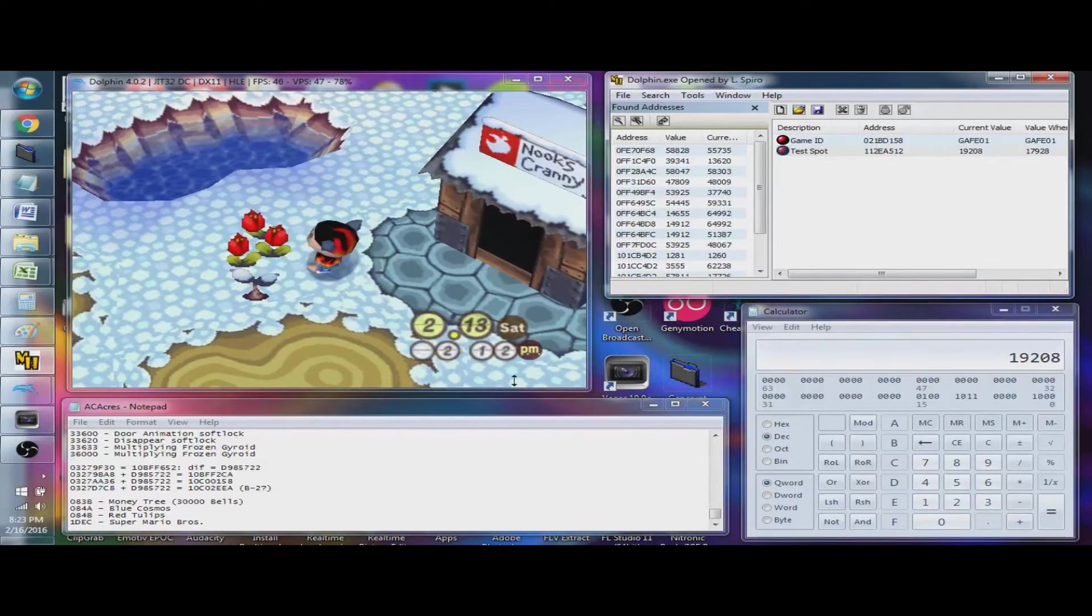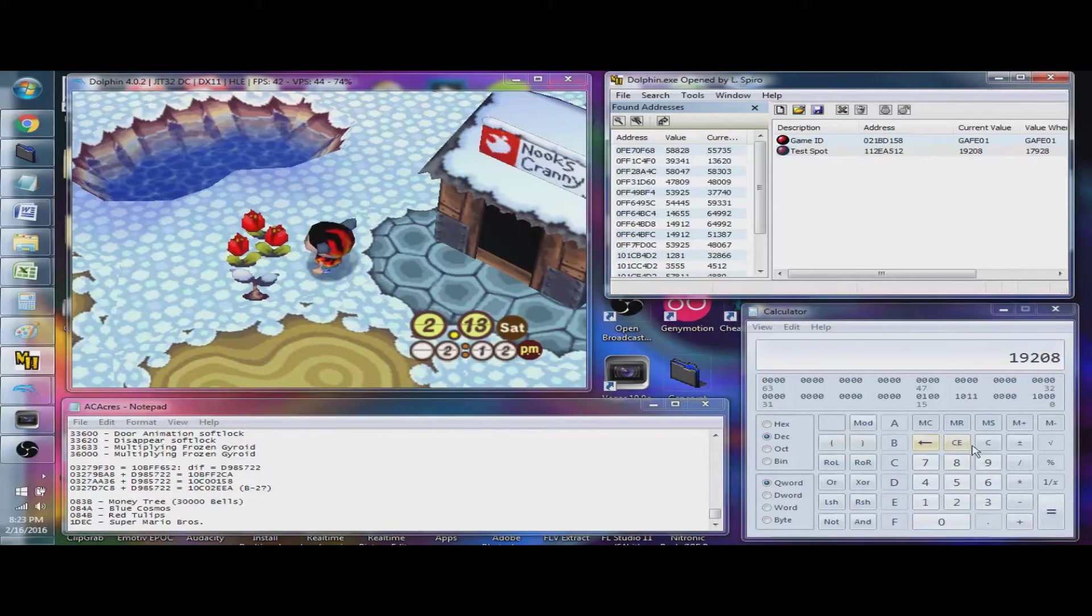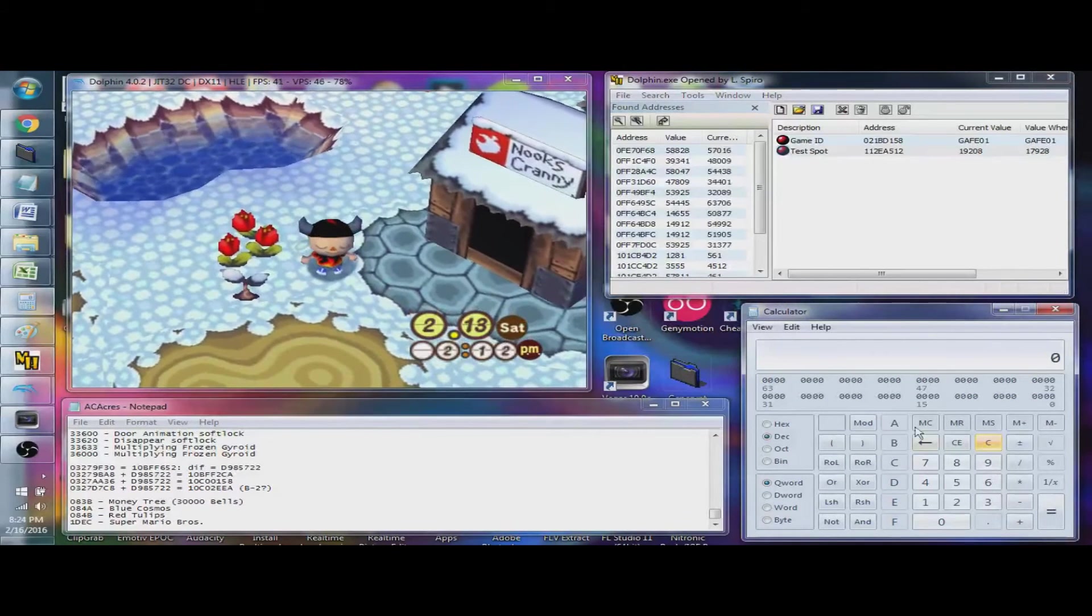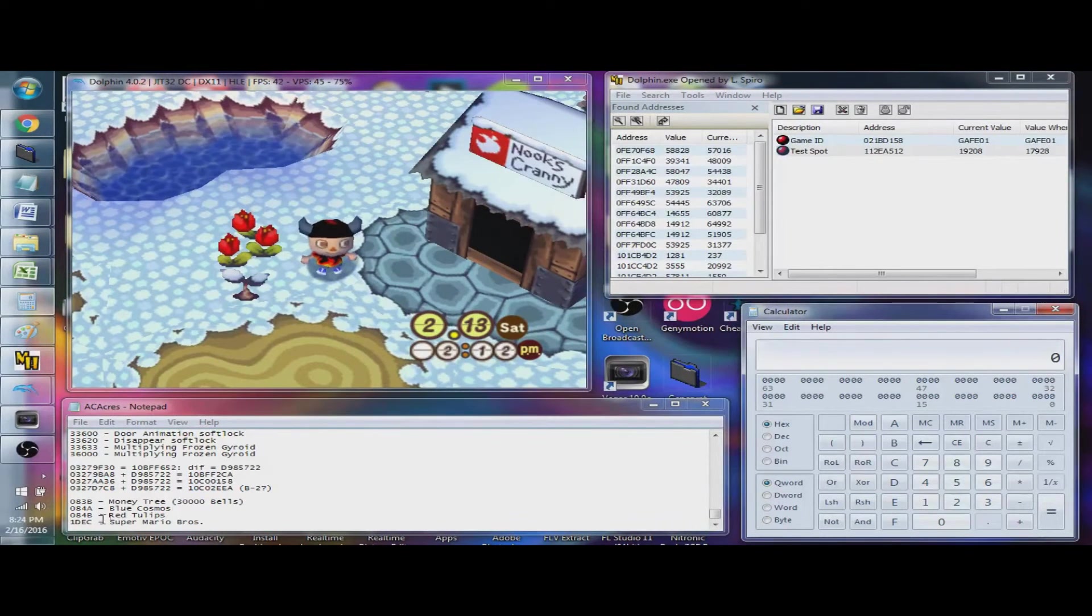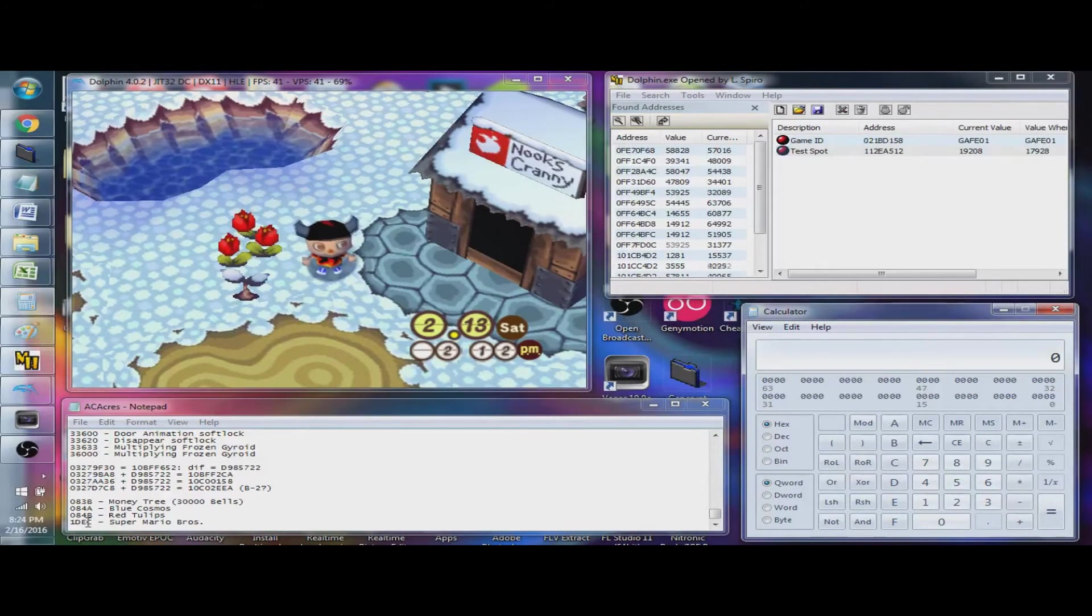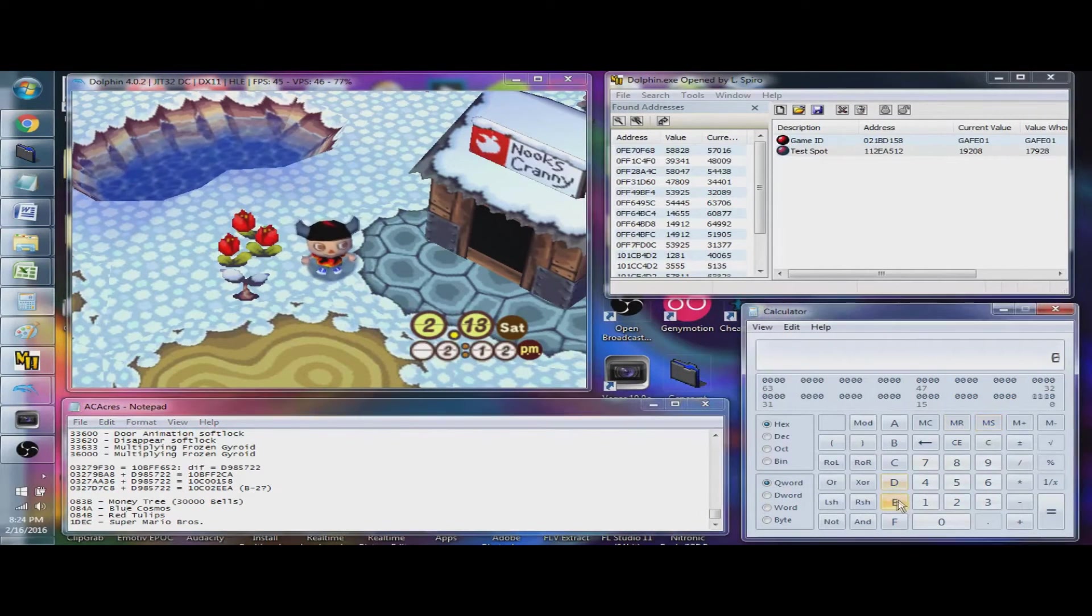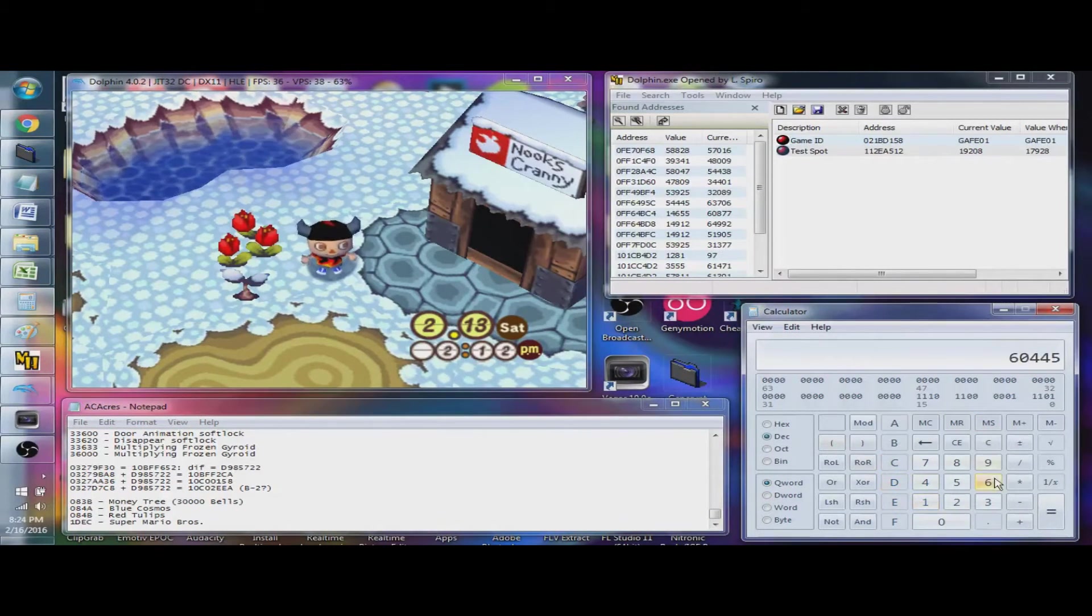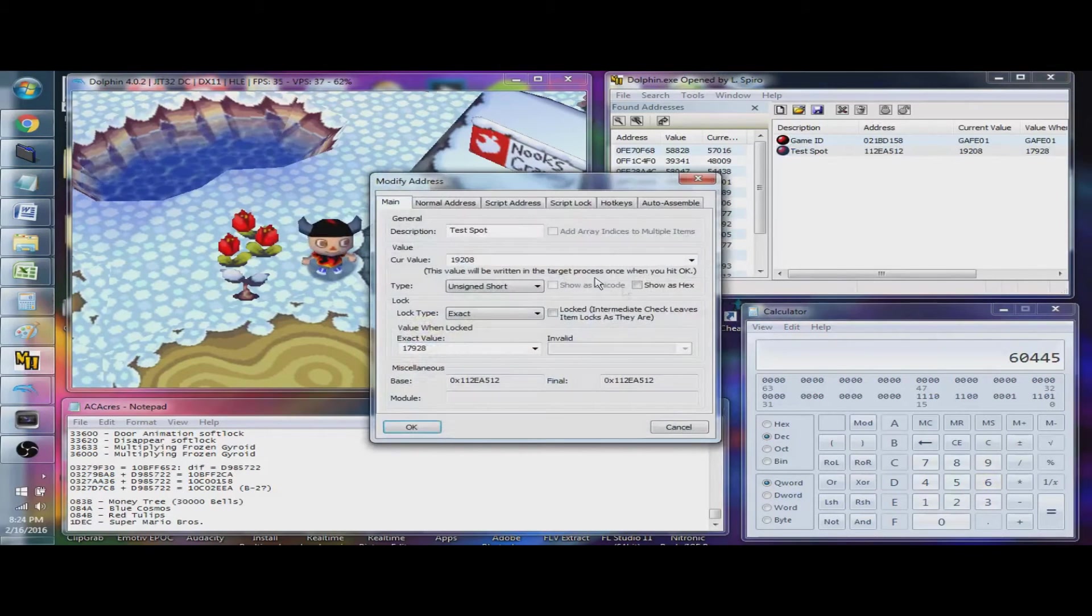So, we'll end the conclusion by converting these red tulips into a Super Mario Bros, one of the forbidden 4 items. So, we'll repeat the process. EC will go first, and then 1D right after. EC, 1D, decimal, 60,445.